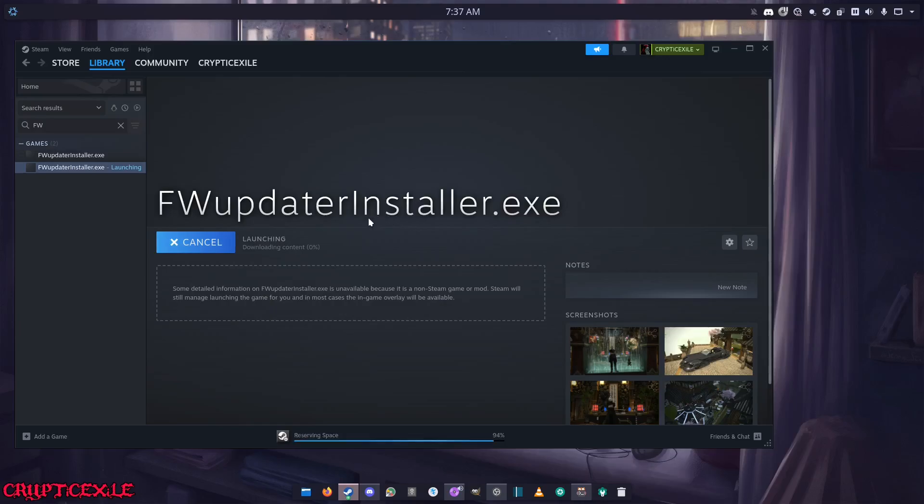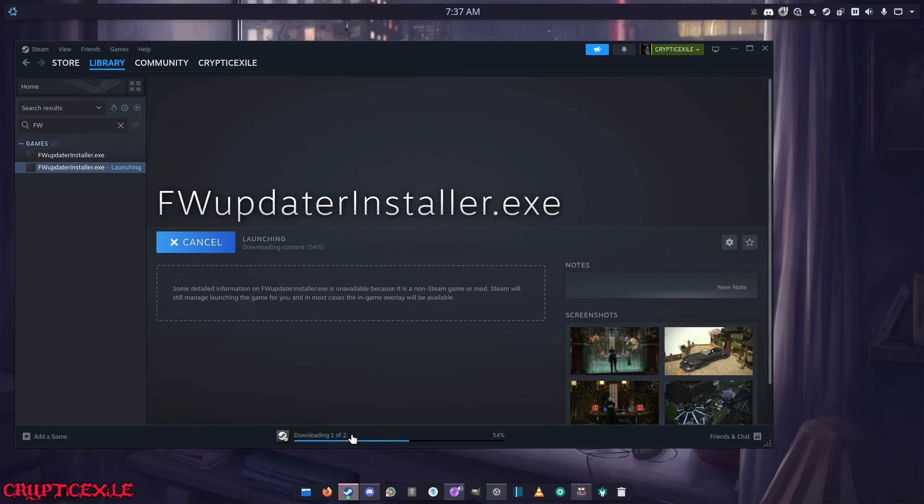It should load up the launcher of the program. It's going to load some tools here to get the thing working on Linux. While it's doing that, I'm going to plug in my PS5 controller to this PC.